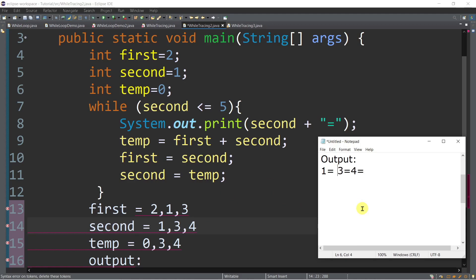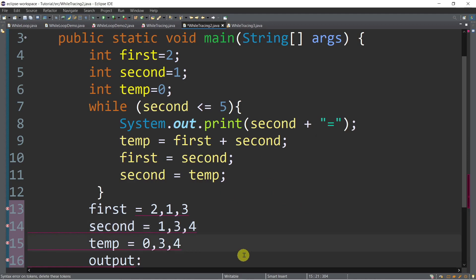Next, temp is equal to first plus second. Temp is equal to first, which is 3, plus 4 — that's 7. So we have now 7. First is equal to the value of second which is 4. And then second is also now 7.